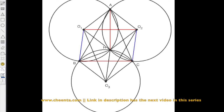Hello, welcome to the second installment of the discussion on the problem of geometry. If you have not seen the first one, look into the link in the description.